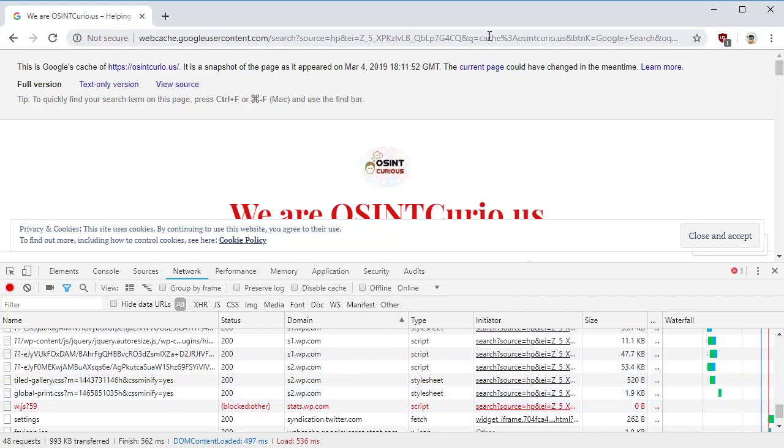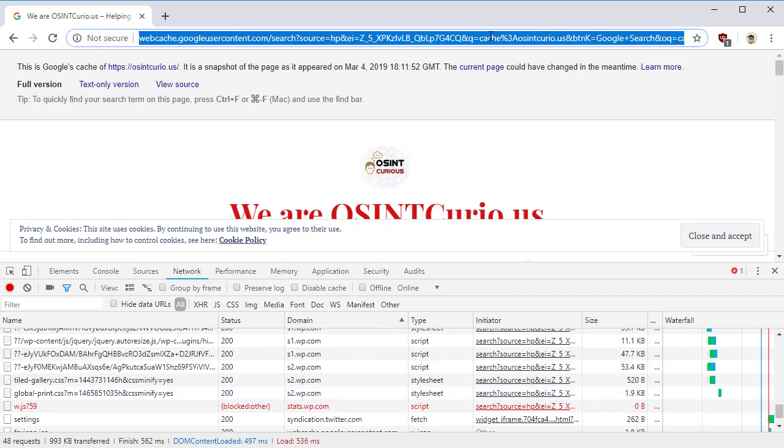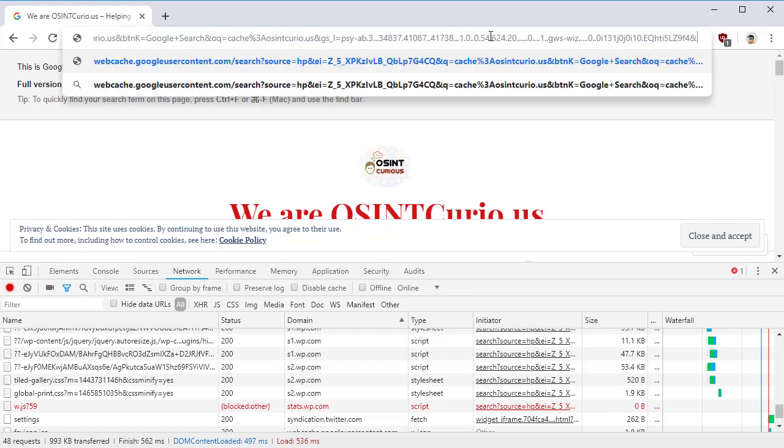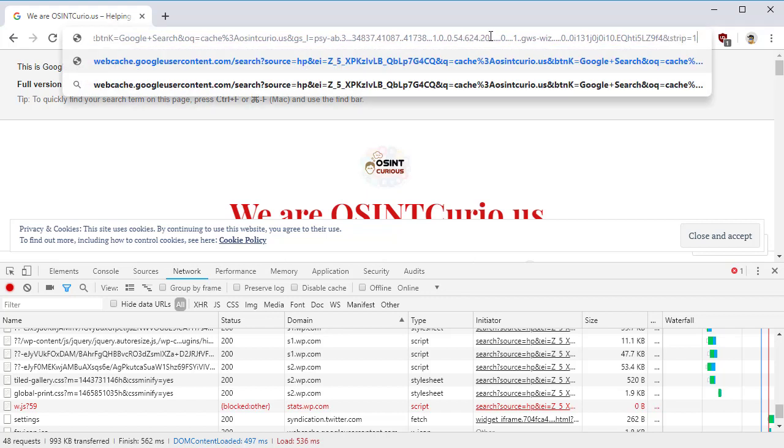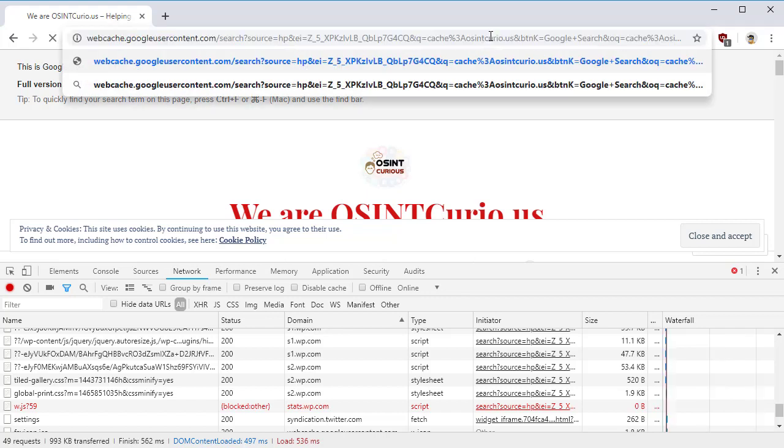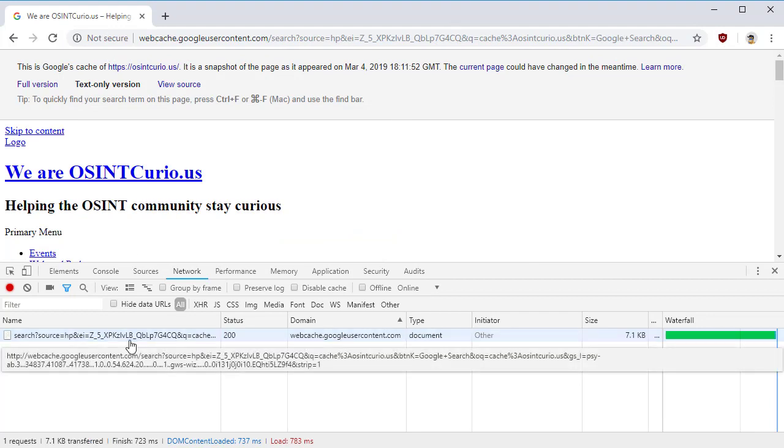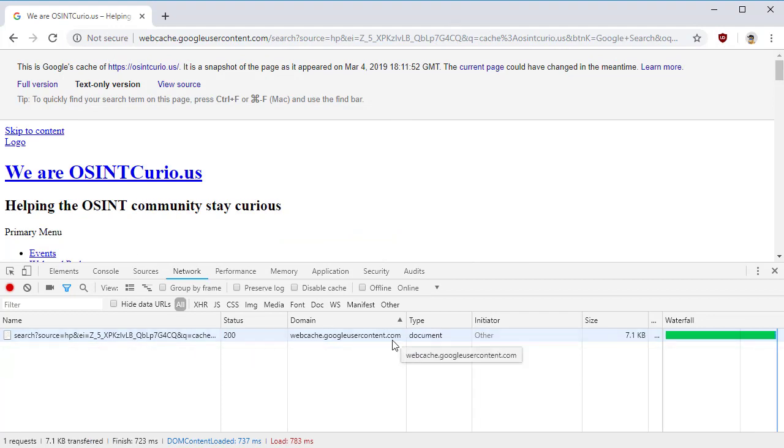If you want to see this just as Google had it in Google's cache, then you add an ampersand strip equals one to the end. When you do that, you see we only have one web request that's out to Google.